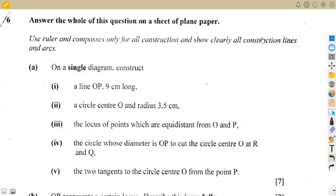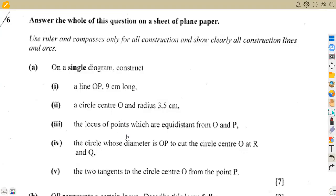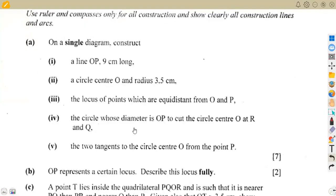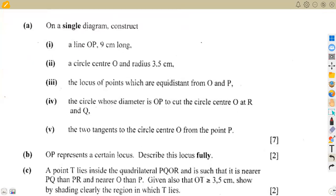Let's check this particular question on construction and locus from the November 2008 question paper. It's a direct question, but we need to be very careful using trigonometry and our knowledge of circle properties, applying everything under construction on a single diagram.